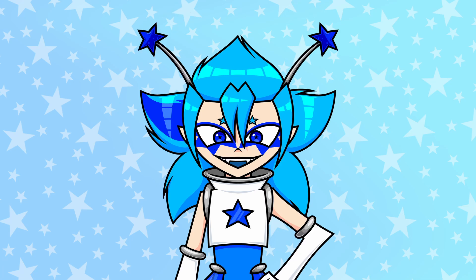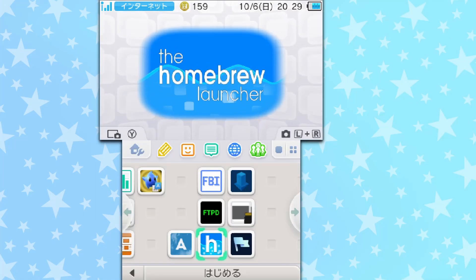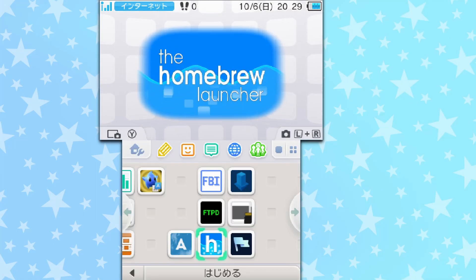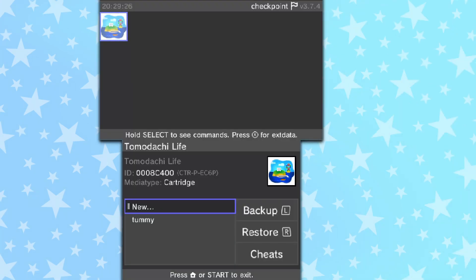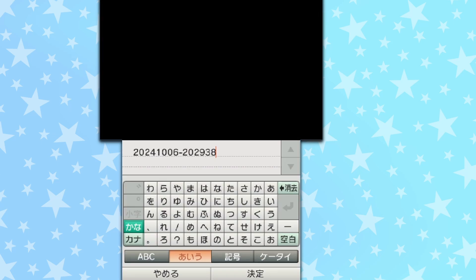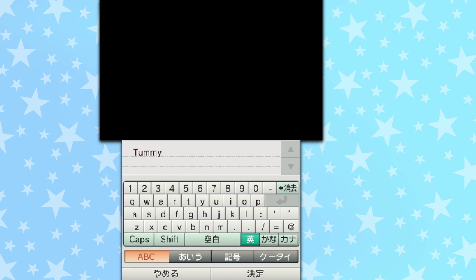Now we are ready to actually use some save editors. You should have some fancy new icons on your home screen. The one we will be using today is Checkpoint — the little flag icon. Checkpoint can access the save files on any 3DS application and can back up or replace them. Enter Checkpoint with your Tomodachi Life cartridge inserted. If you have the digital version, that's fine too. Inside Checkpoint, use the circle pad to navigate to Tomodachi Life and press A. Then click on the 'New' button on the touchscreen — this is creating a backup of your Tomodachi Life save.